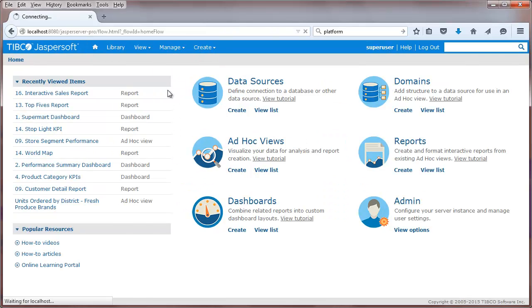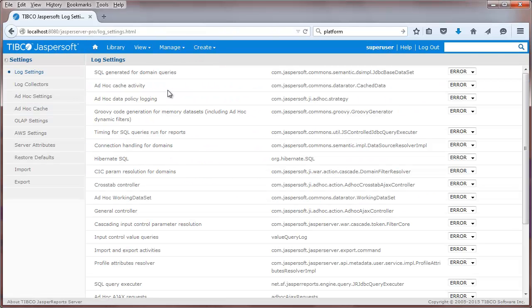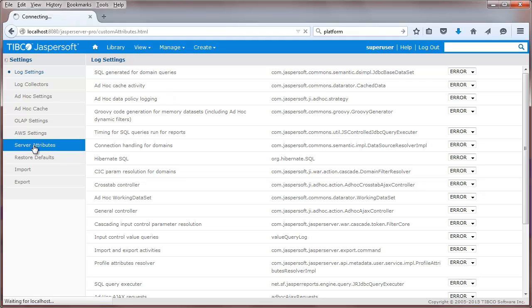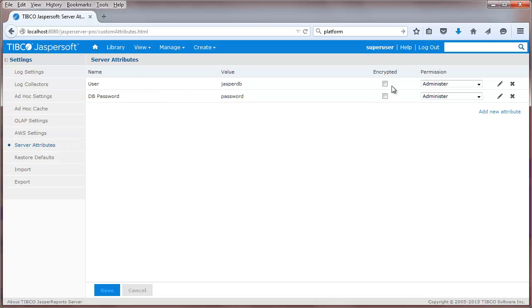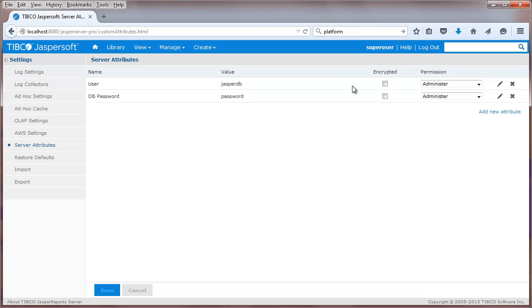Now let's take a look at server and tenant level attributes. Server level attributes can be defined through the manage server settings UI. Server level attributes are used to parameterize strings across the entire Jaspersoft server. Each attribute has permission properties that control visibility and access.